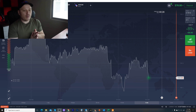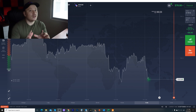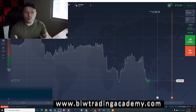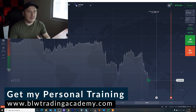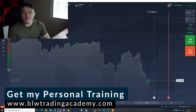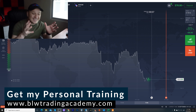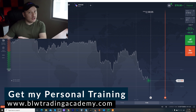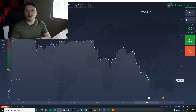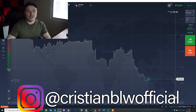Before I start with the content of this video — if you're very new to day trading and you want to learn everything from zero — I recommend you go to blwtradingacademy.com. I have a free training, about 50 minutes, where I explain exactly what day trading is in general and give you examples of how to use it to make money. It's a way more detailed training and it's 100% free.